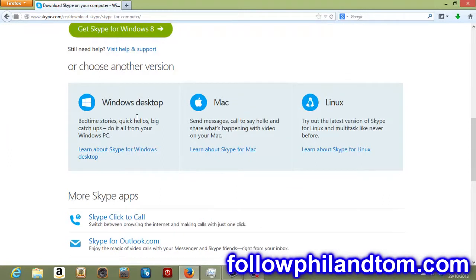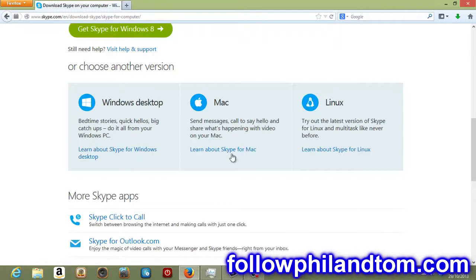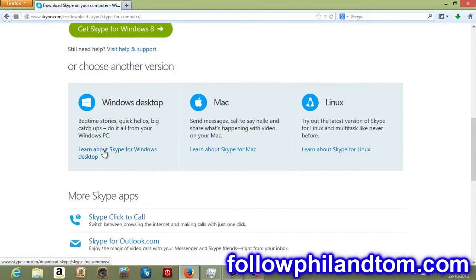If you have Microsoft Windows as your operating system, you want to learn about Skype for Windows desktop. If you have a Mac, you want to click learn about Skype for Mac. If you've got Mac, you click this one. If you've got a PC, you click this one.